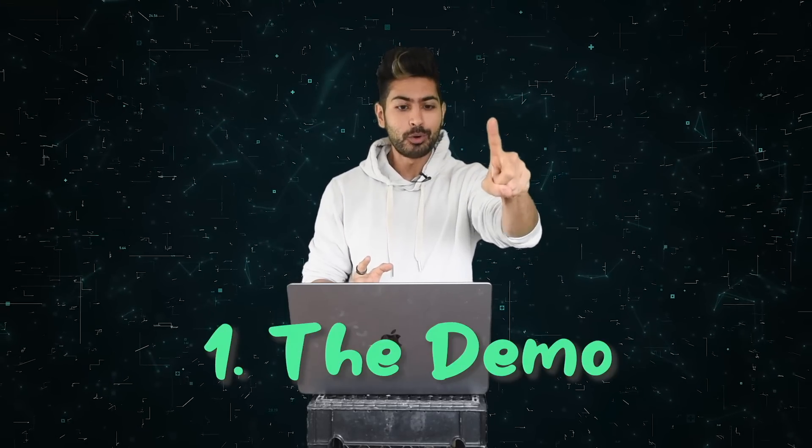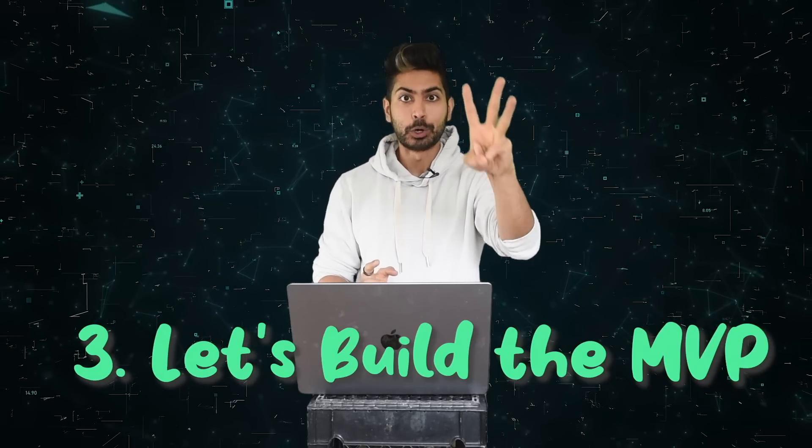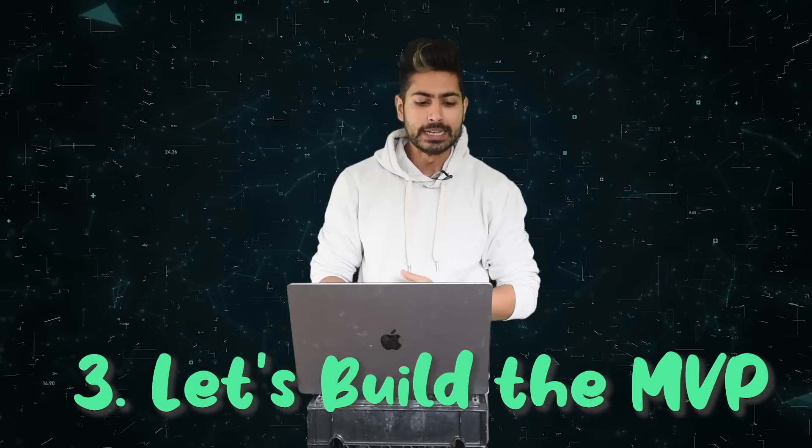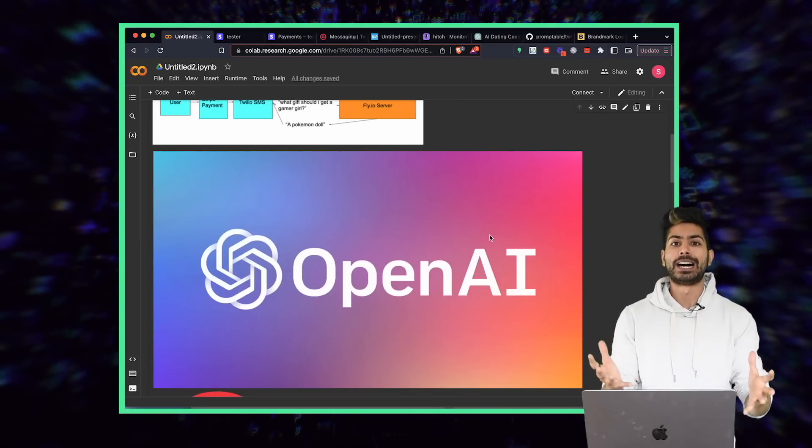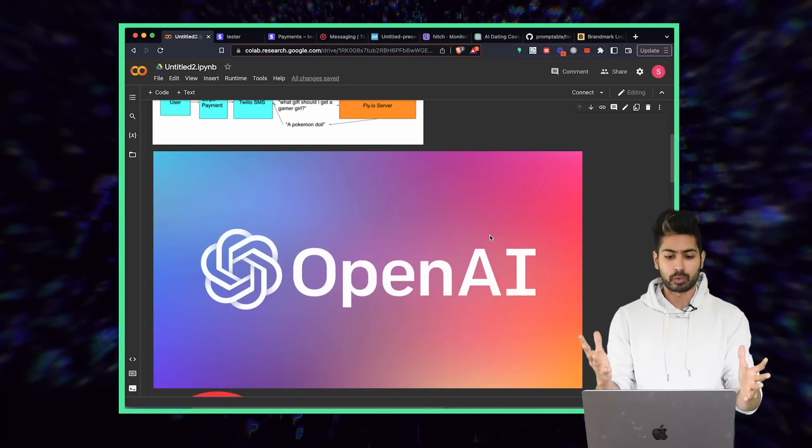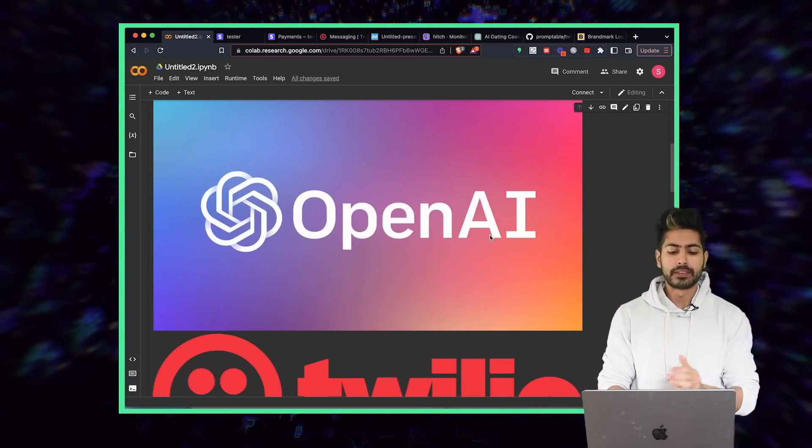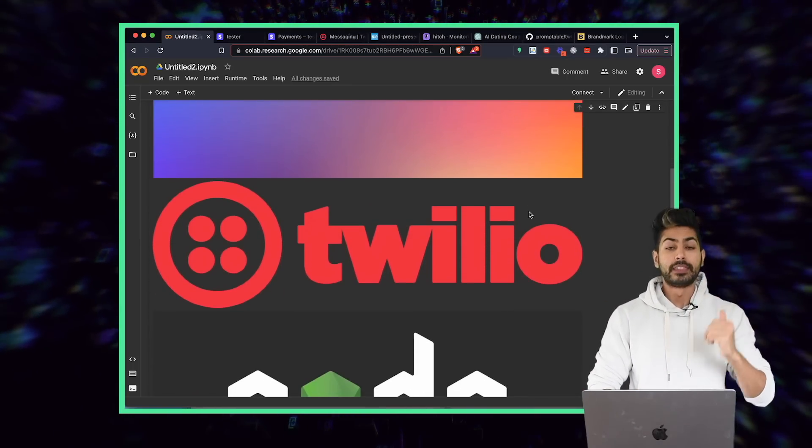There are three parts to this tutorial: the demo, the tools used, and let's build the MVP. I've already showed you the demo, so let's go right into the tools that are used. The first one is obviously OpenAI's API for GPT-3 and ChatGPT as well.